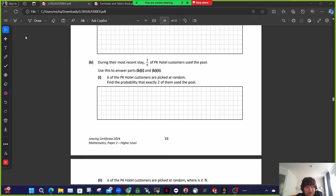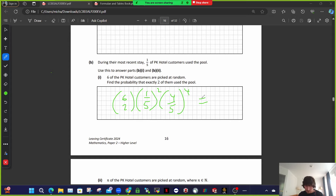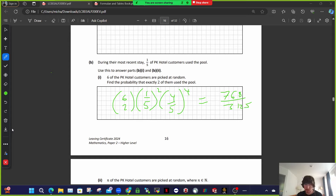A very easy part B — a Bernoulli trial, super repetitive, comes up all the time. It's basically asking for exactly two successes in six attempts: six choose two, times (1/5) squared, times (4/5) to the fourth power. That works out as a fraction — 7,6,8,3,1,2,5 — so that gives the probability of exactly two successes.